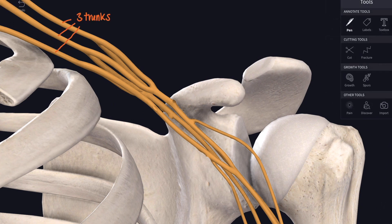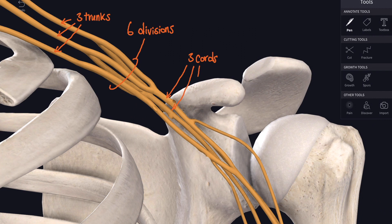Then the trunks divide. We have three trunks and each one divides into an anterior and a posterior division. This is the part of the brachial plexus that lies underneath the clavicle — six divisions. Those resolve themselves into three cords which run down into the armpit, or anatomically, the axilla.